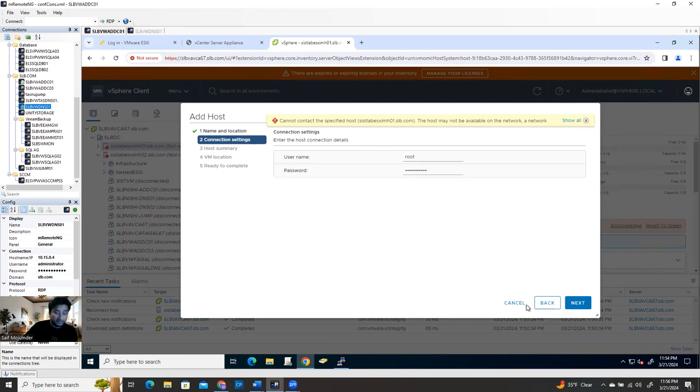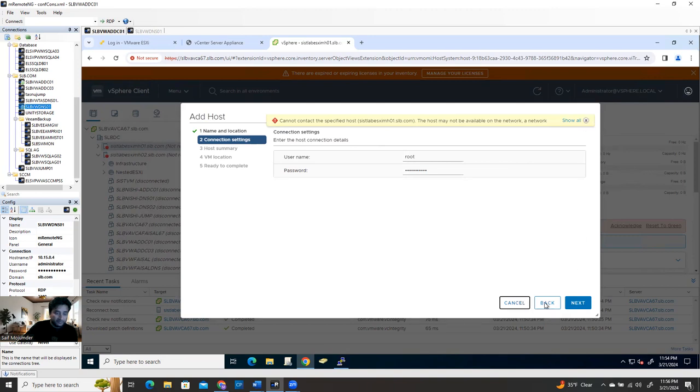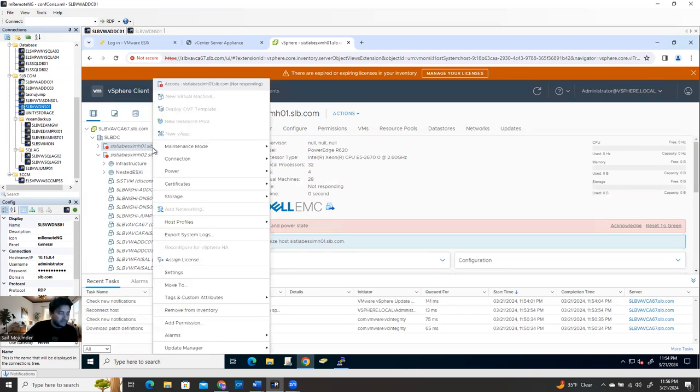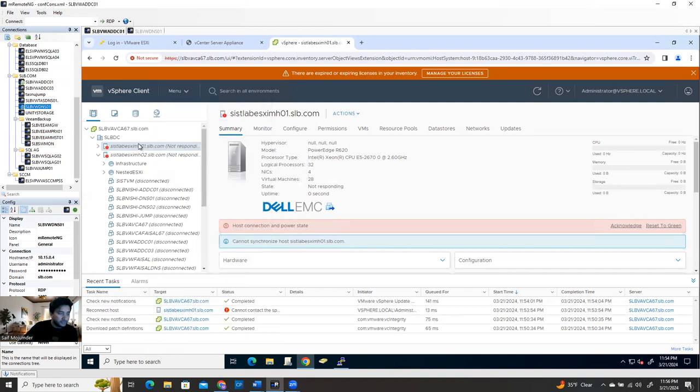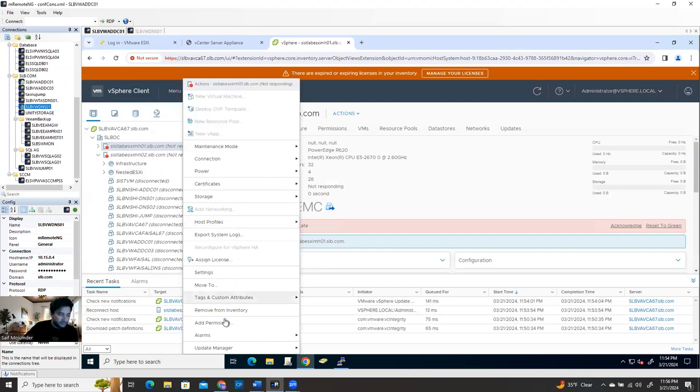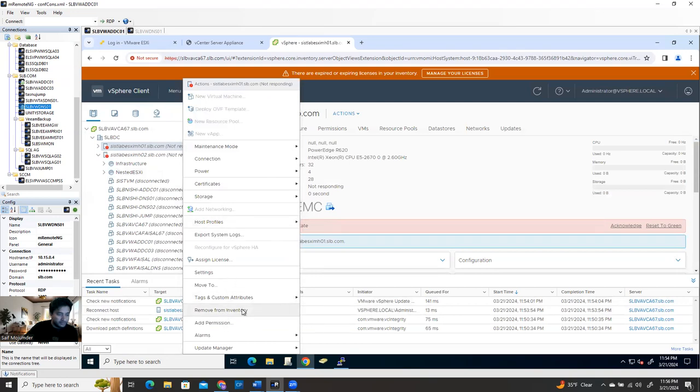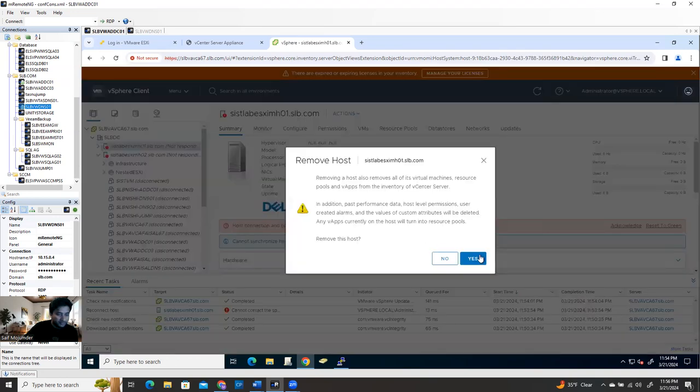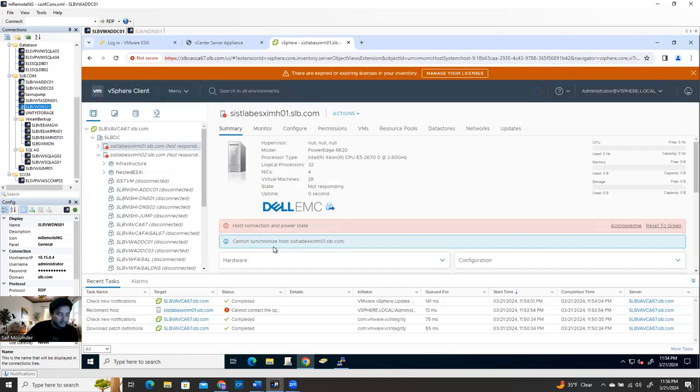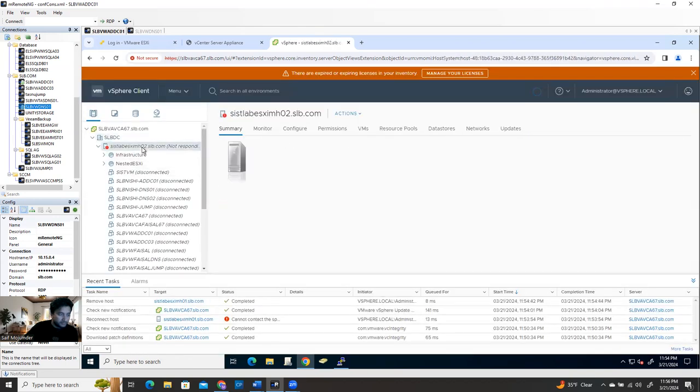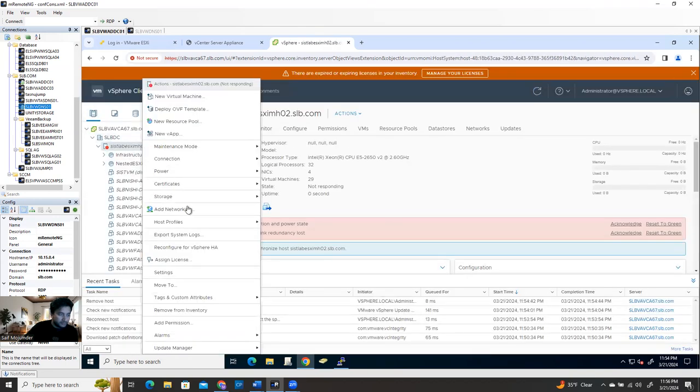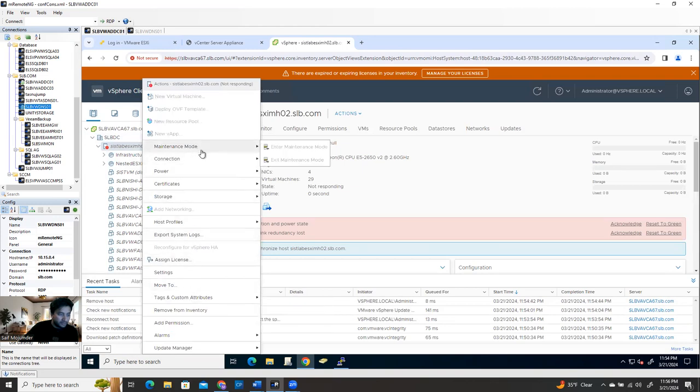It says cannot communicate anyway, but if it is not connected like this, what you can do just simply remove everything and reconnect it. It's already disconnected, not responding, so you can just say remove from the inventory. Yes, and this one, remove from the inventory.